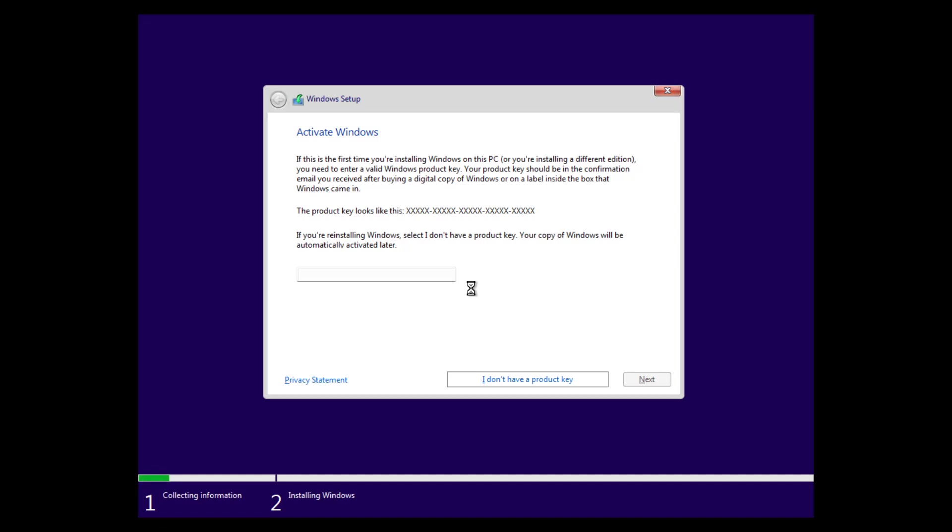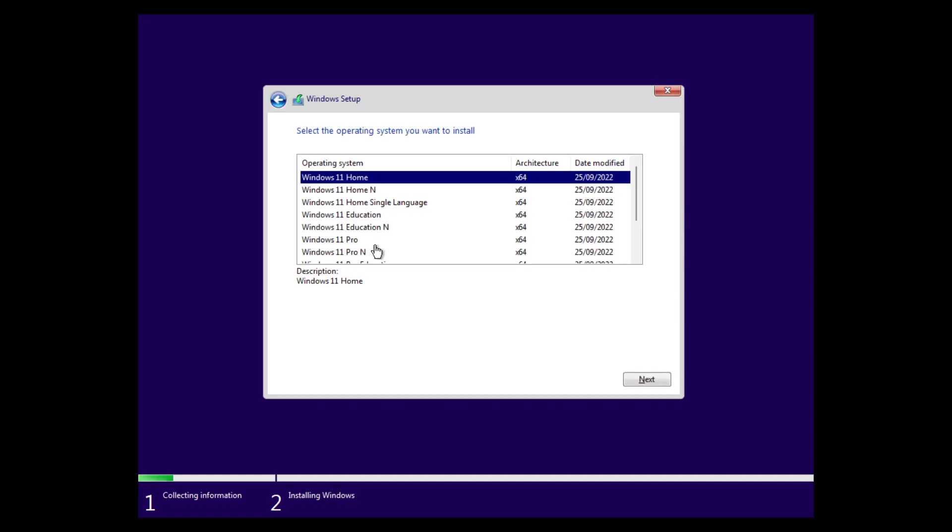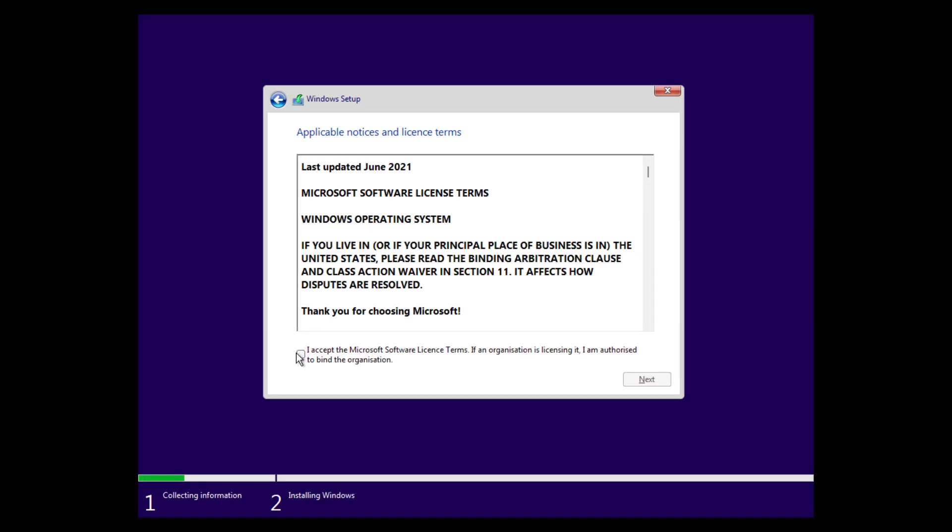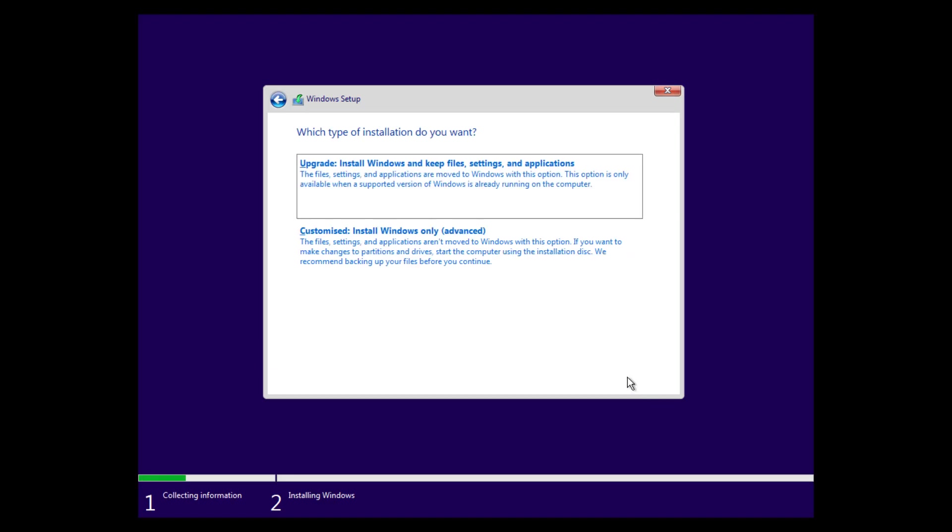And in the next step, we can select the edition of Windows we want to install. For example, Windows 11 Pro. Hit next. Then we will get to the license terms in a few seconds. Here we go. We accept them. Hit next.